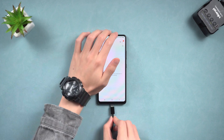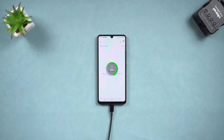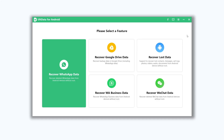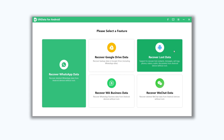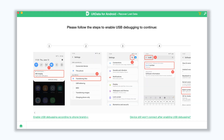Once installed, connect your Samsung to Alt Data and allow access to your data. In Alt Data, choose the Recover Lost Data option. If you didn't enable USB debugging, you need to follow the guide to enable USB debugging.